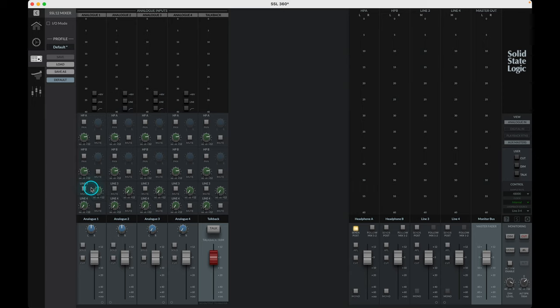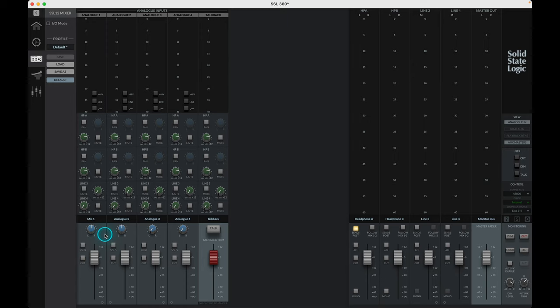Below the send section then comes the scribble strip, a user editable text field to rename the channels as you require. In their default state, each channel will be named per their type and number, but each can be relabeled, and these settings will be recallable from the profile settings also.